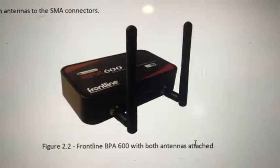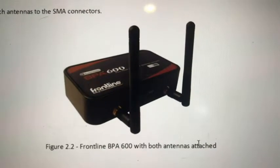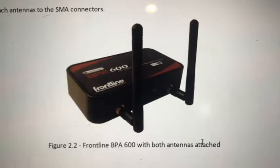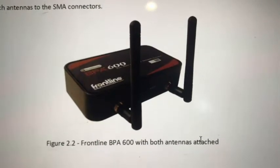Welcome to Makershot Store. Today we want to introduce the Frontline ComProbe BPA 600 model.